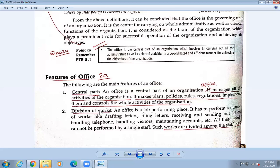If you are strong enough, you are in the security department. If you can manage people in a disciplined way, you are the discipline in-charge. If you have learned accountancy, you are the accounts teacher; if you are perfect in math, you are the math teacher. So work should be divided according to the capacity. There are so many tasks in the office — handling customers, drafting letters, receiving and sending letters, handling telephone calls, handling visitors, maintaining accounts — and these cannot be performed by a single person. The work is divided among the staff.